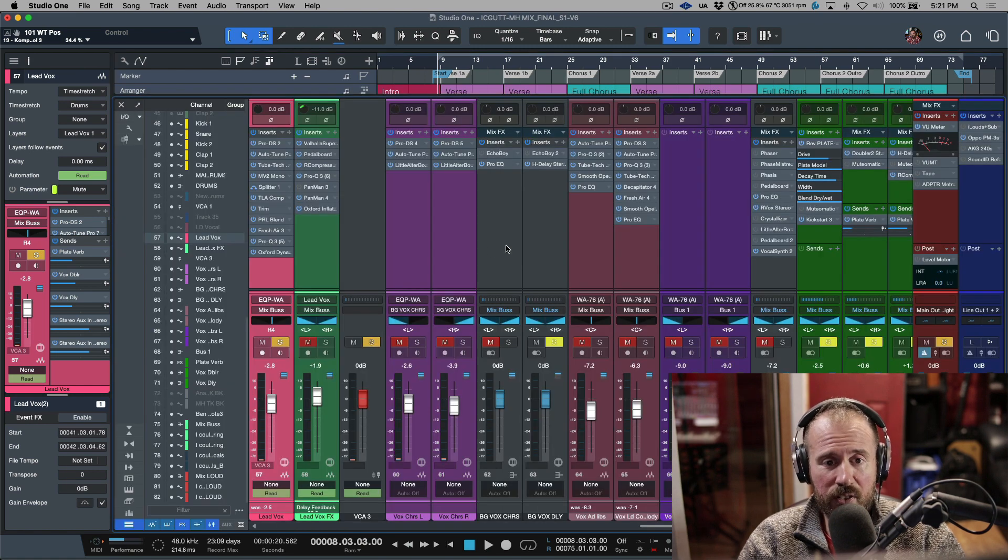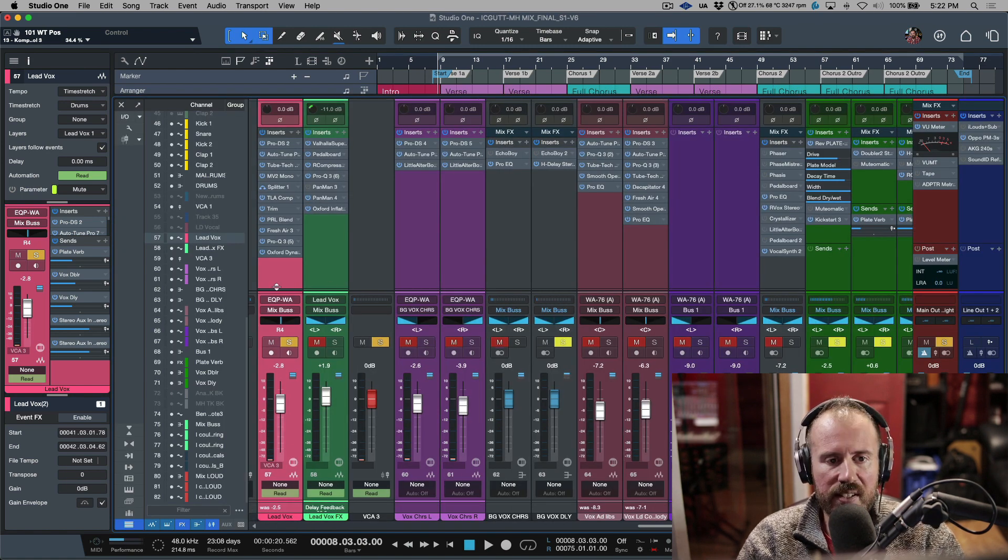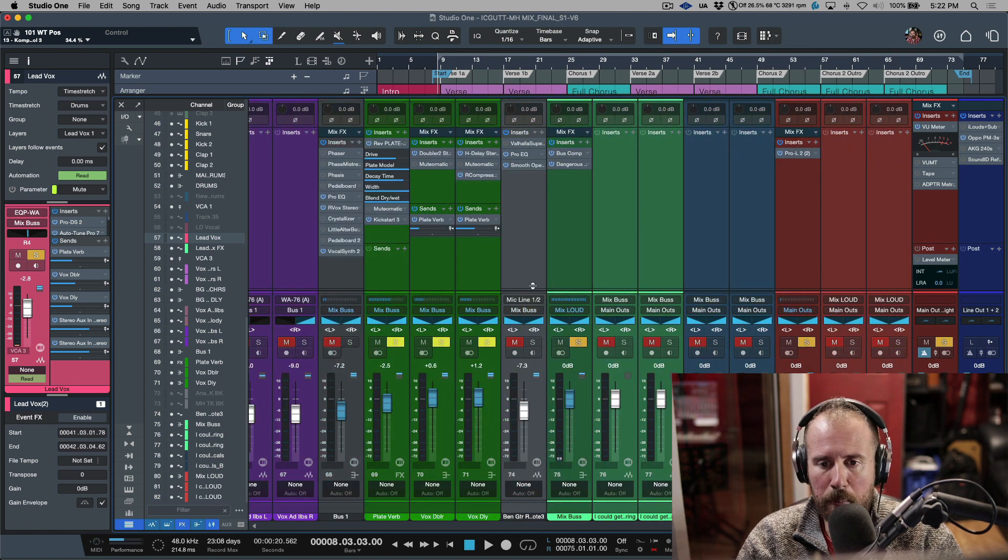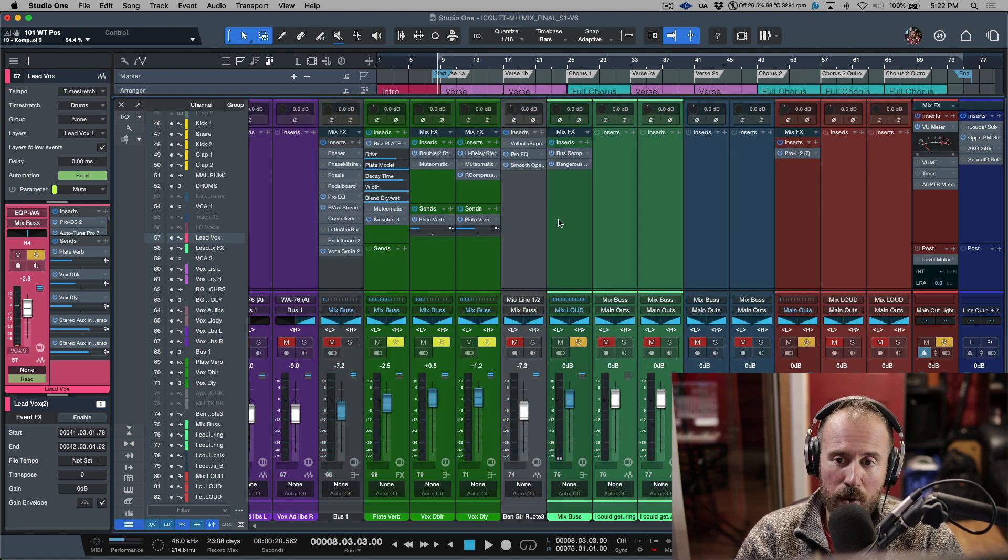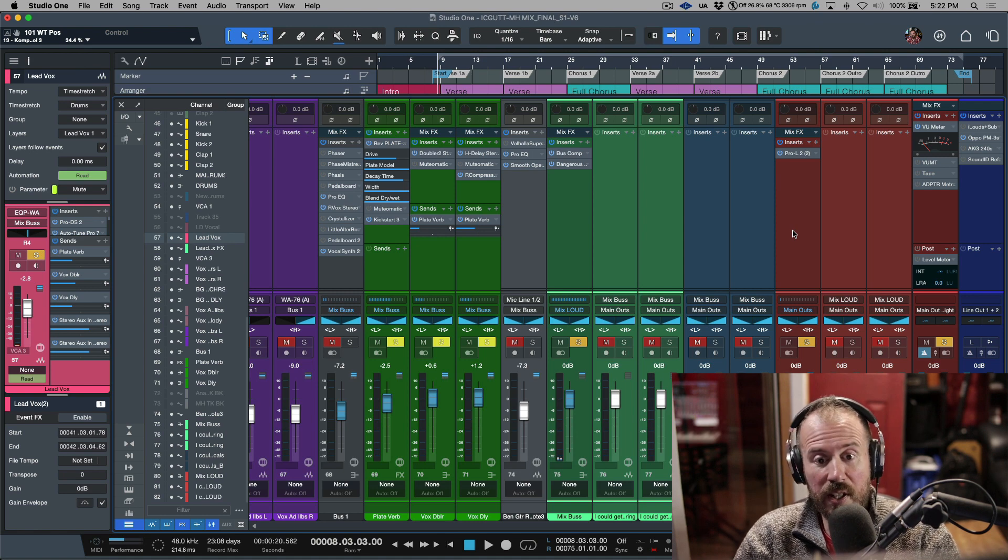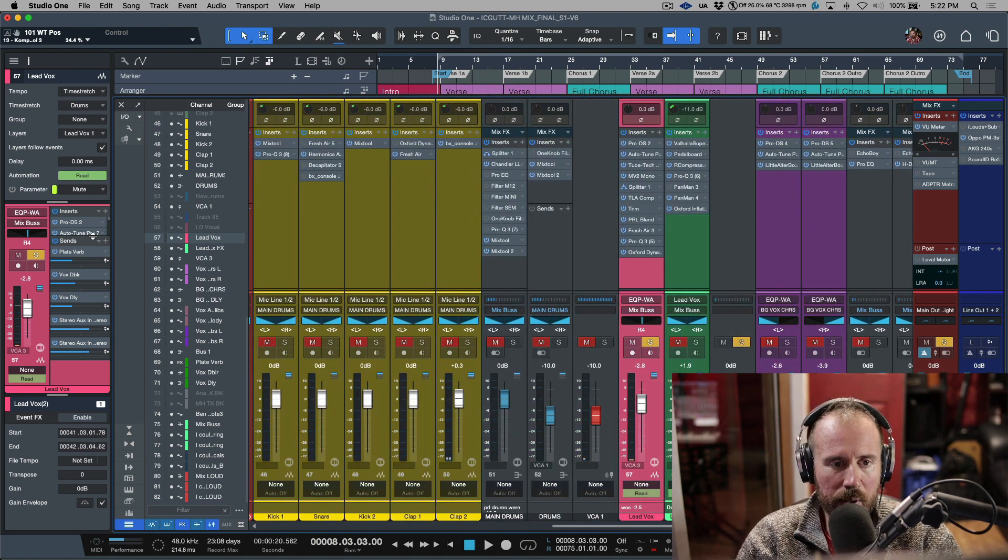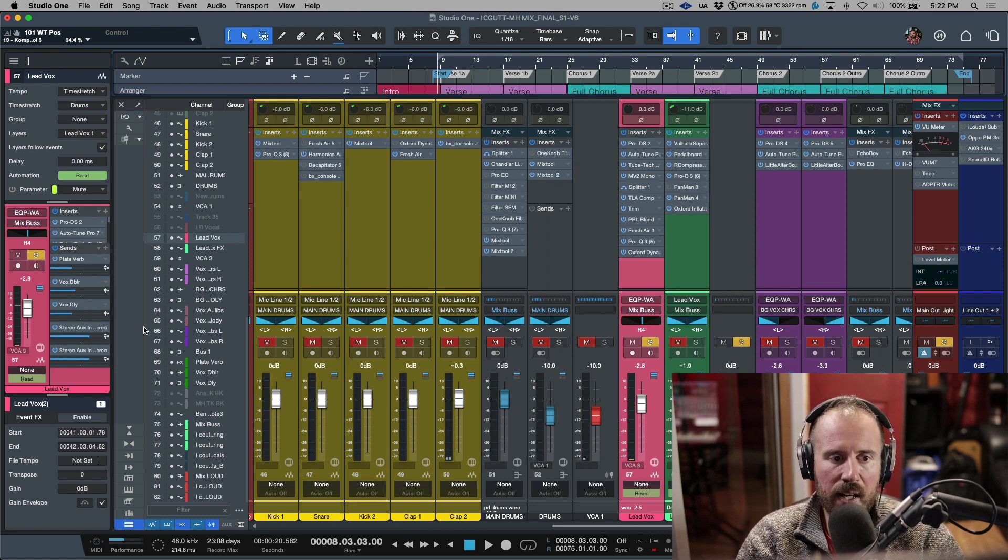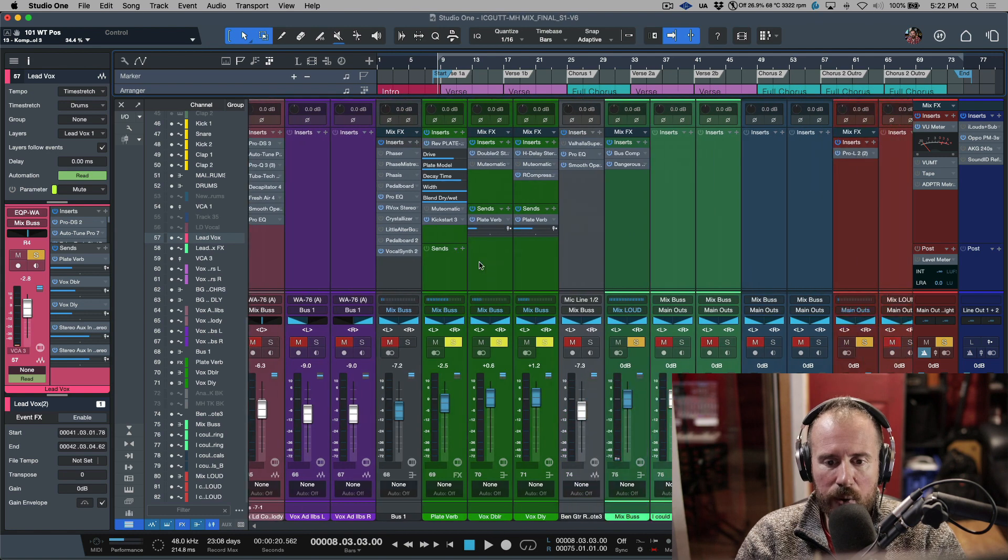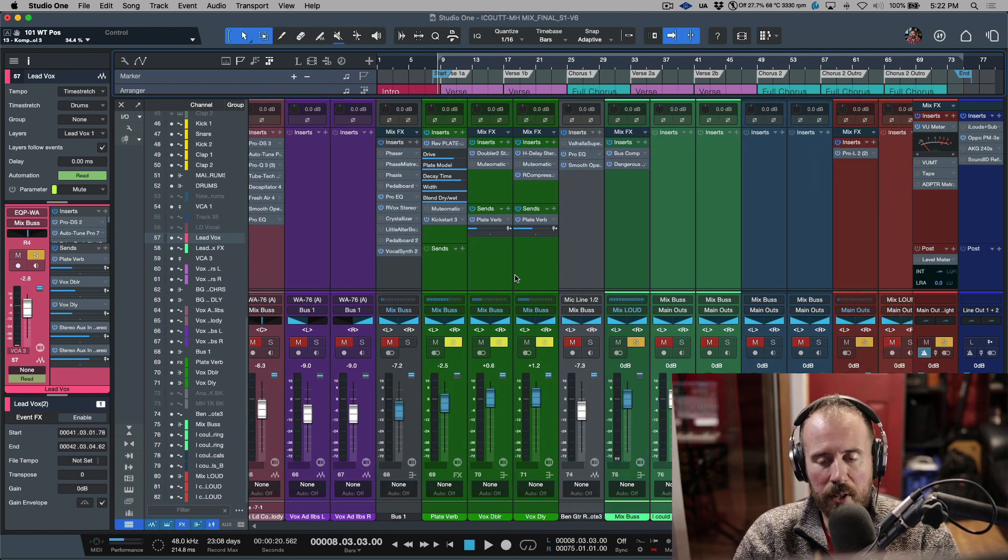If we take a look at the actual mix console in terms of routing, this lead vocal goes to Mix Bus, which is down here, and then Mix Bus goes to Mix Loud, which is over here. Everything gets printed. In addition to that, all these different send effects—Plate Verb, Box Dobler, Box Delay—we have a couple side chains, and these are all going to different sends which are also going to mix.